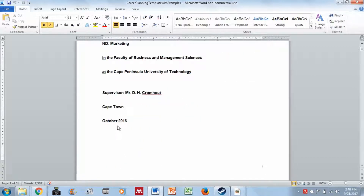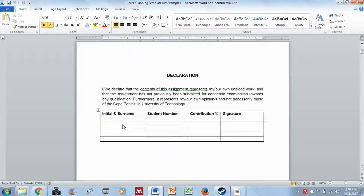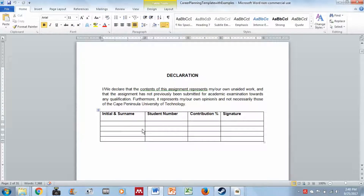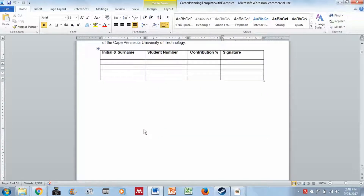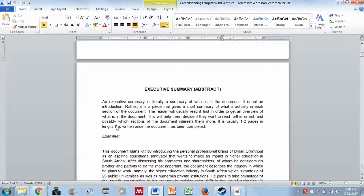In the declaration, you need to include your initials and surname, your student number, how much you contributed to the project — whether a hundred percent or fifty percent — and then your signature.